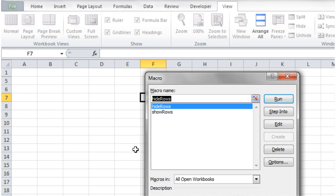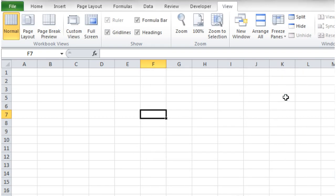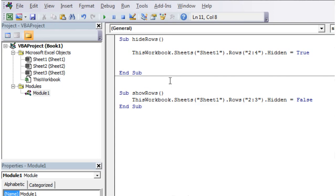If we then do showRows it's still going to keep one of the rows hidden because if you notice when I was typing it in, I only unhid two to three. So row number four is still hidden there.